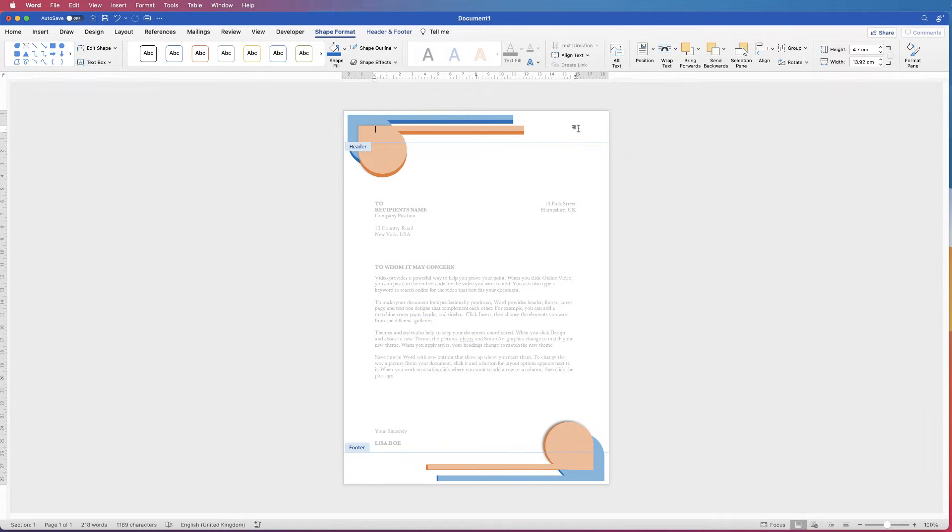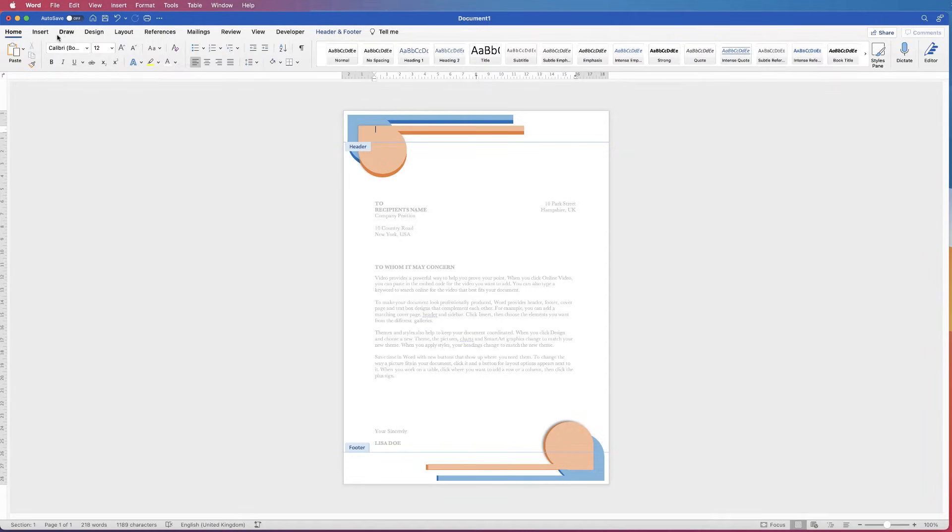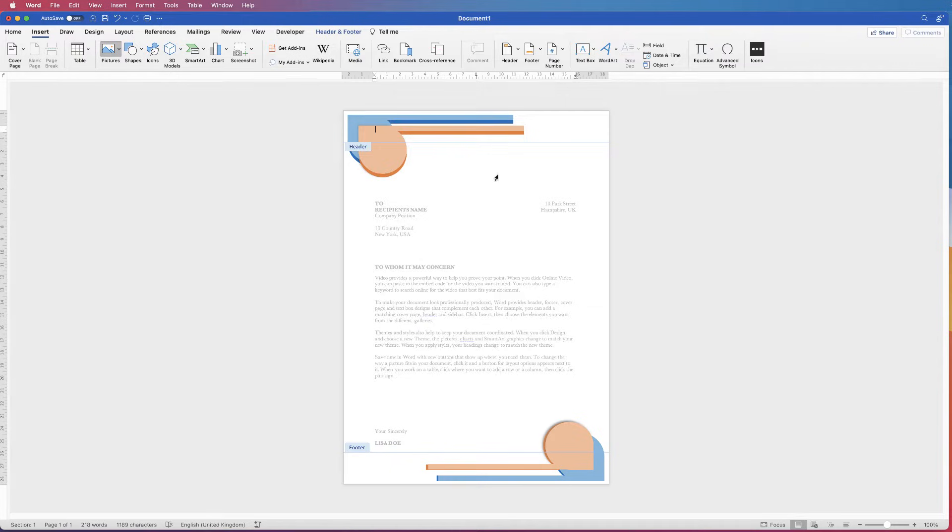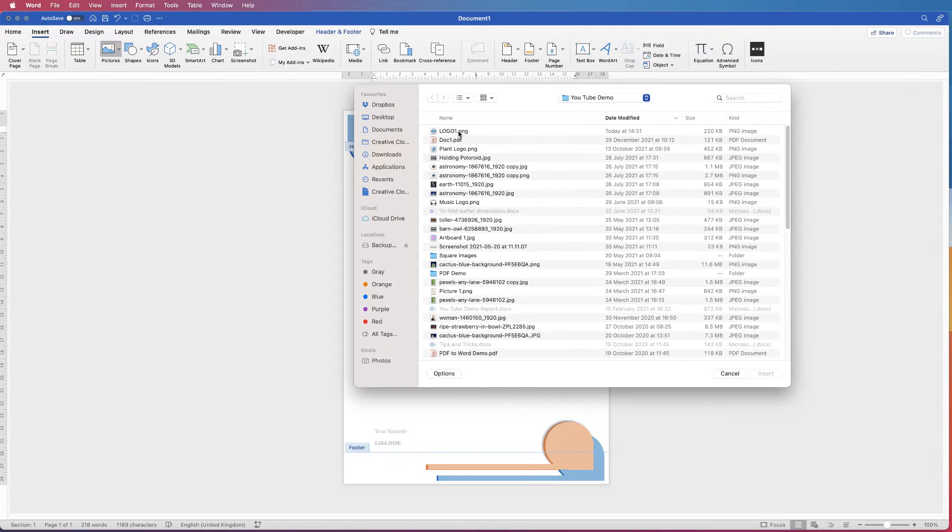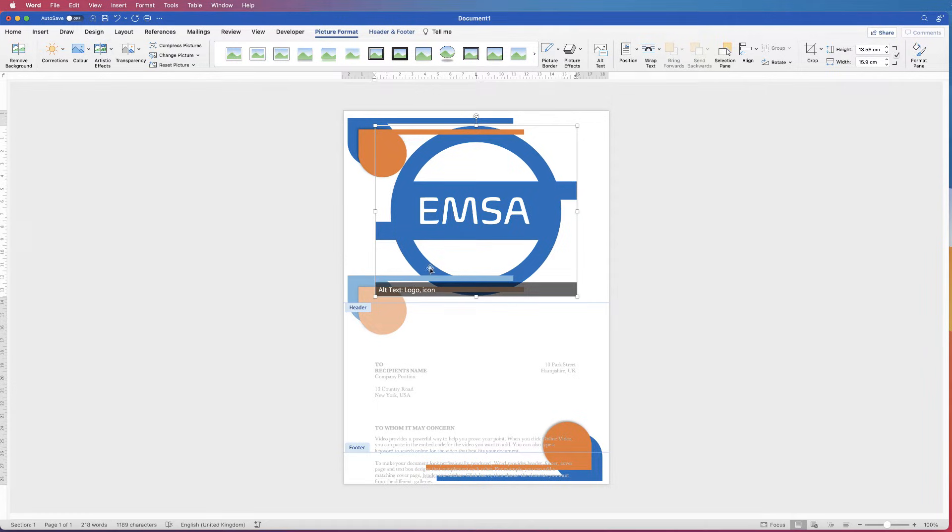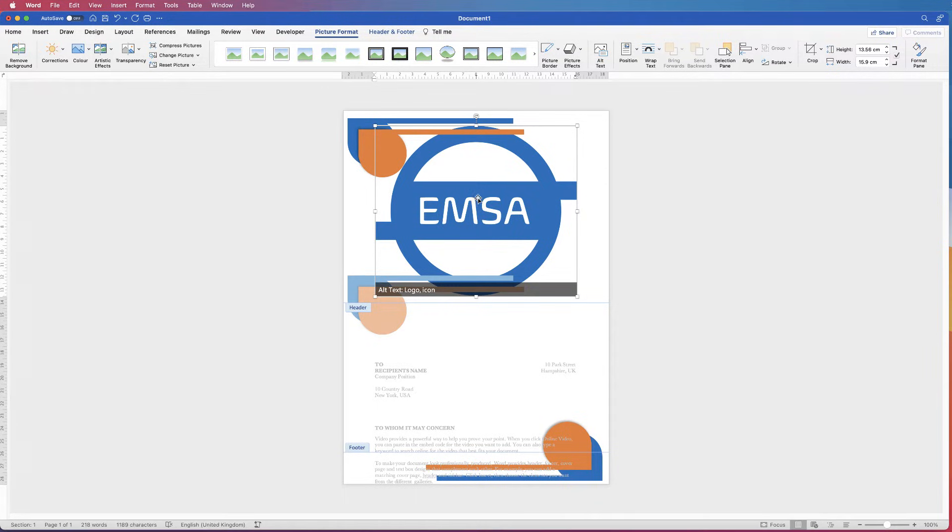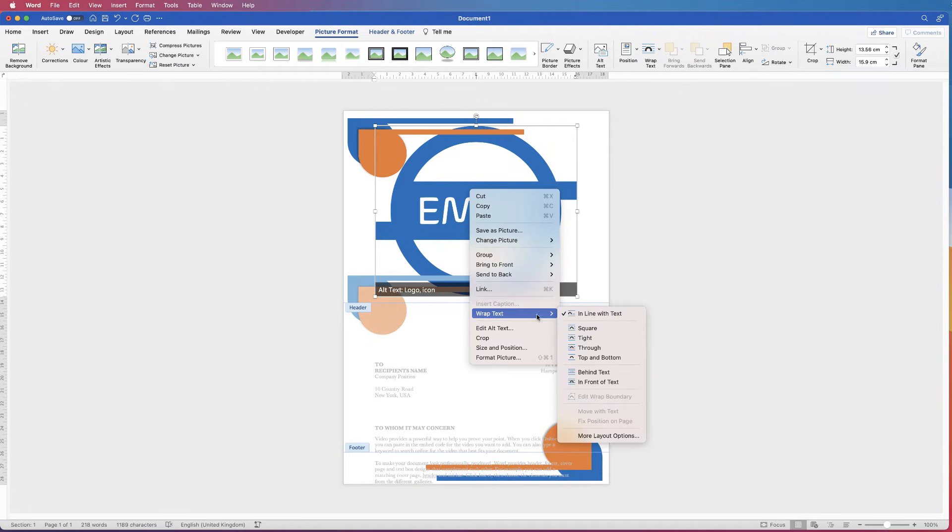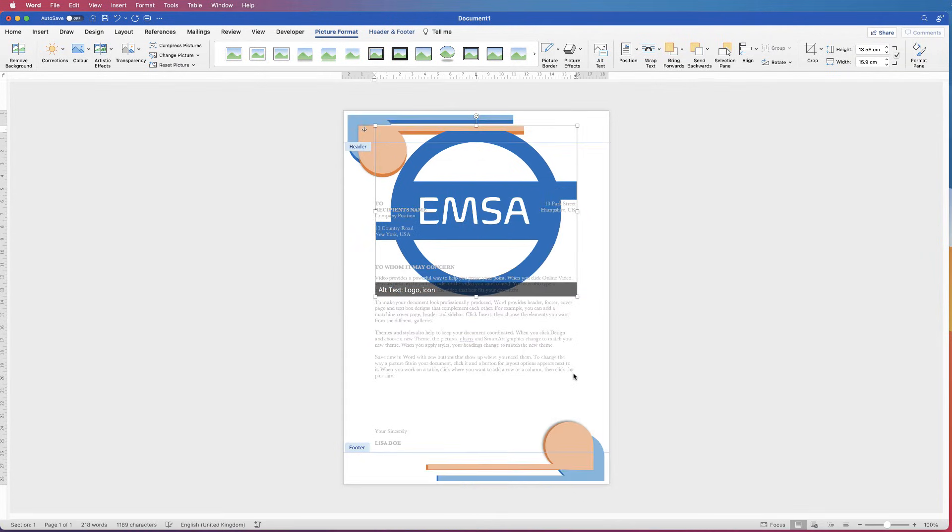Now what we need to do is to go to insert, picture, picture from file, select your logo again and select insert. Now, make sure you're in the headers and footers. If you're not in the headers and footers, it will not copy over to subsequent pages. Yet again, we are in the scenario where we can't move it. So we'll right click, go to wrap text and select in front of text.